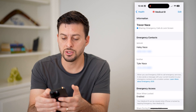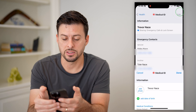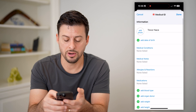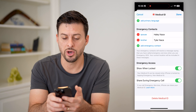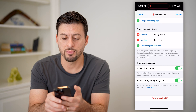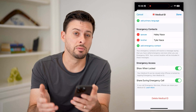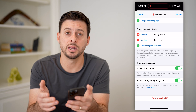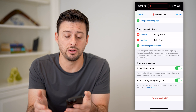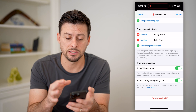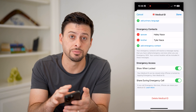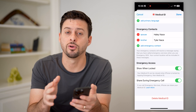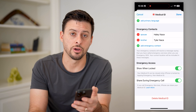Of course, you can tap Edit at the top right and then scroll down to the very bottom. From here you can remove somebody, you can add a new person — basically you can control exactly who shows up for those emergency contacts.